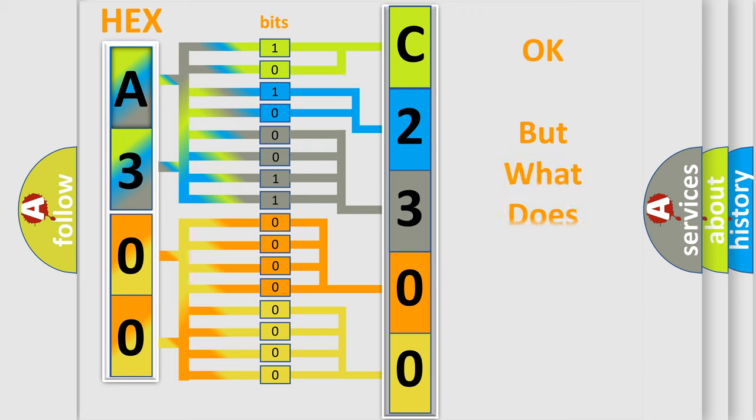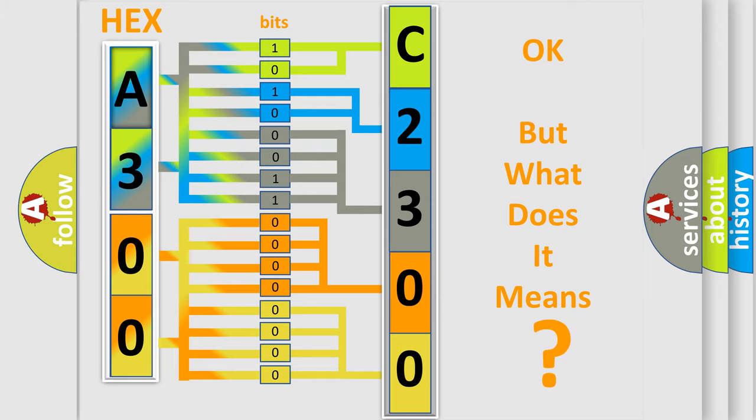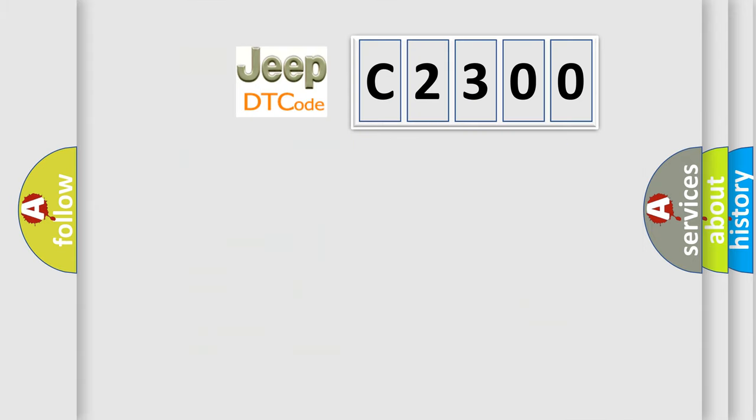We now know in what way the diagnostic tool translates the received information into a more comprehensible format. The number itself does not make sense to us if we cannot assign information about what it actually expresses. So, what does the diagnostic trouble code C2300 interpret specifically?